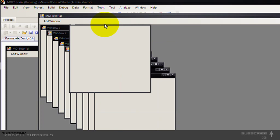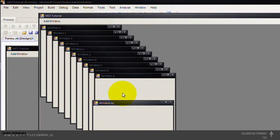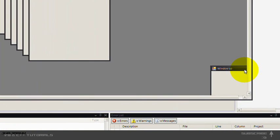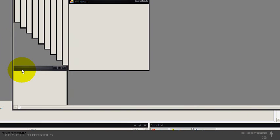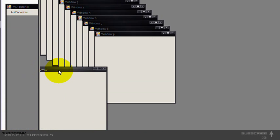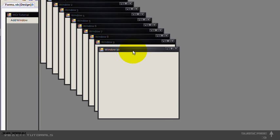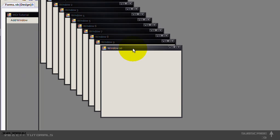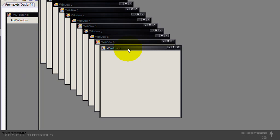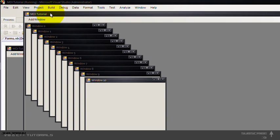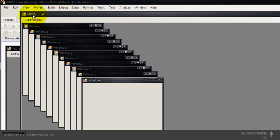So you cannot move these out of the main form or your MDI parent as it's called. And that's form one or the MDI tutorial form.